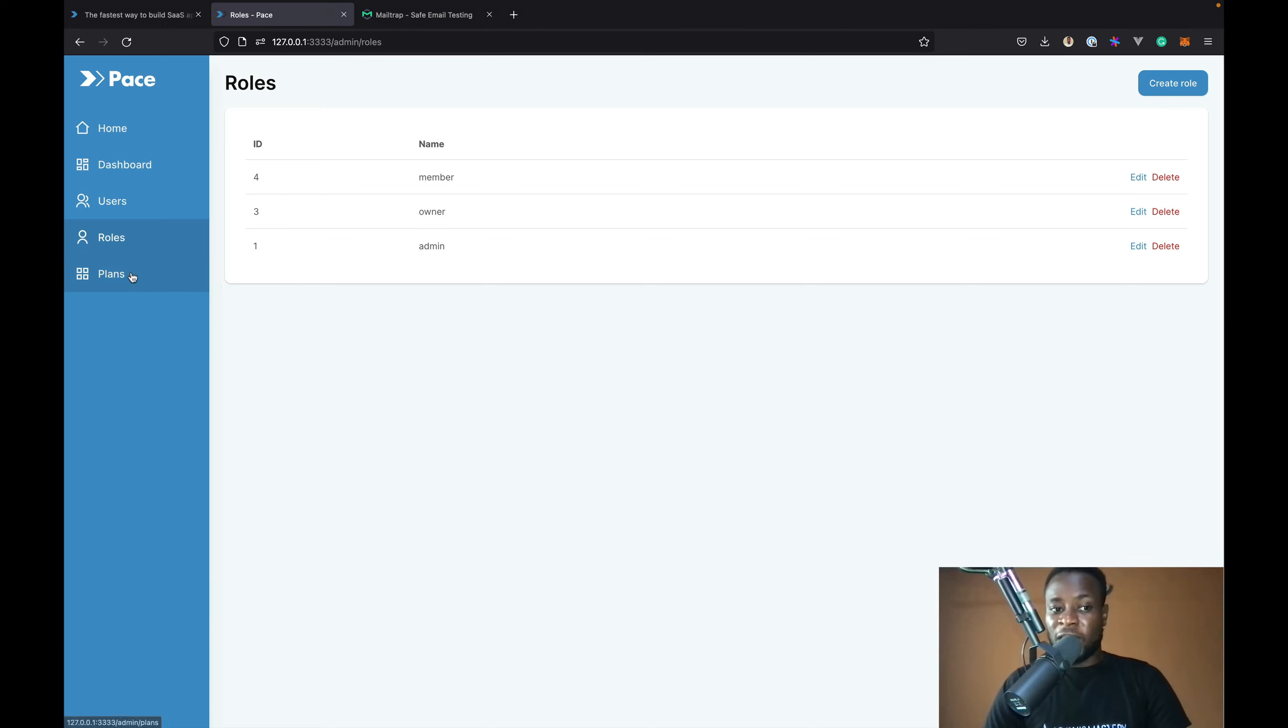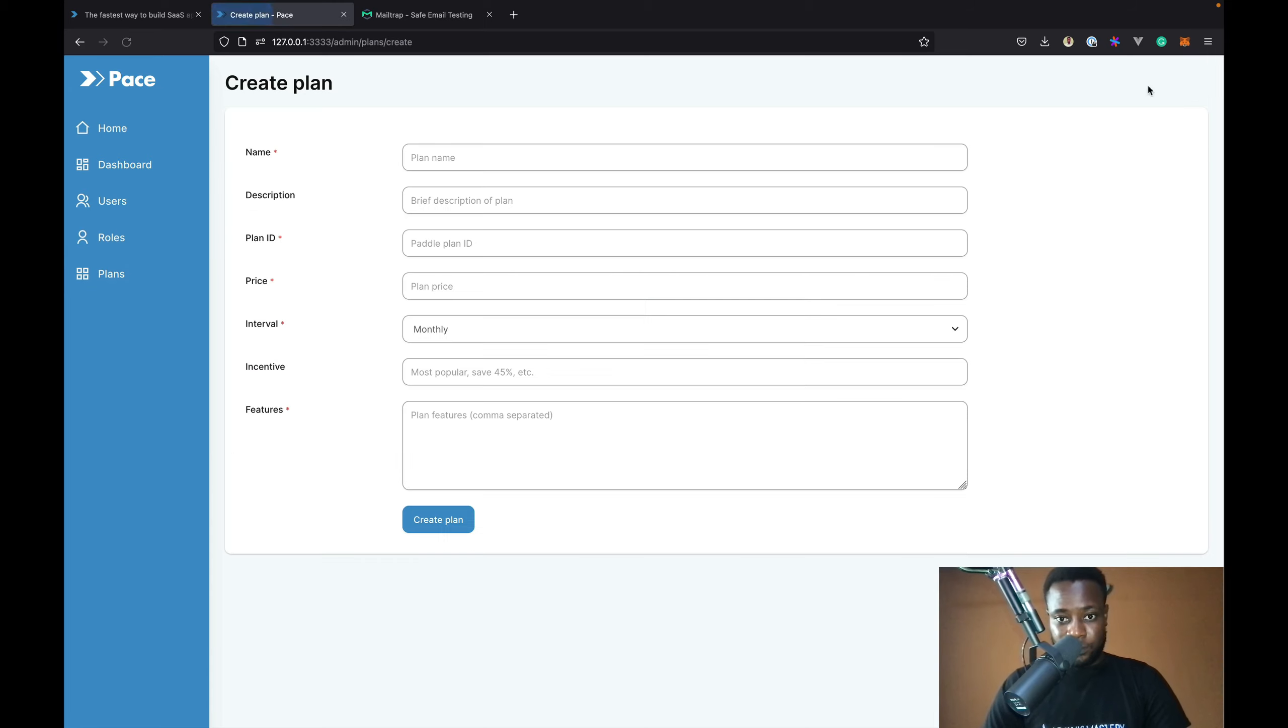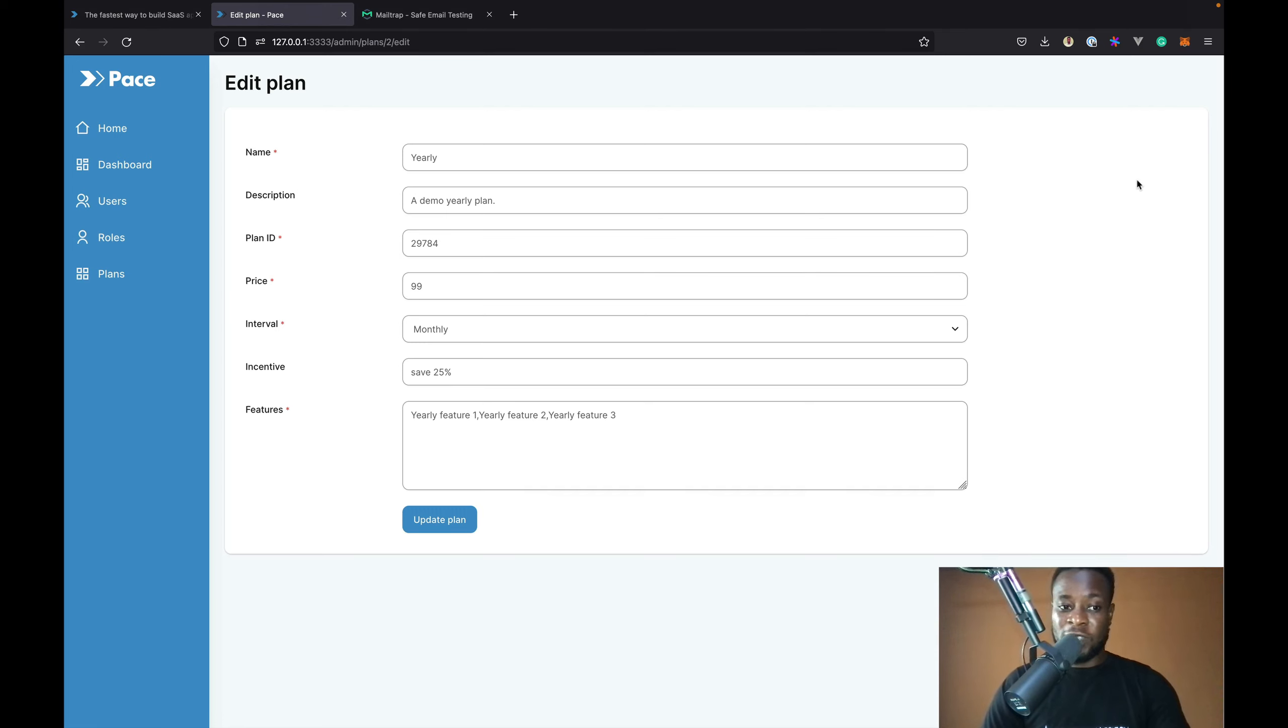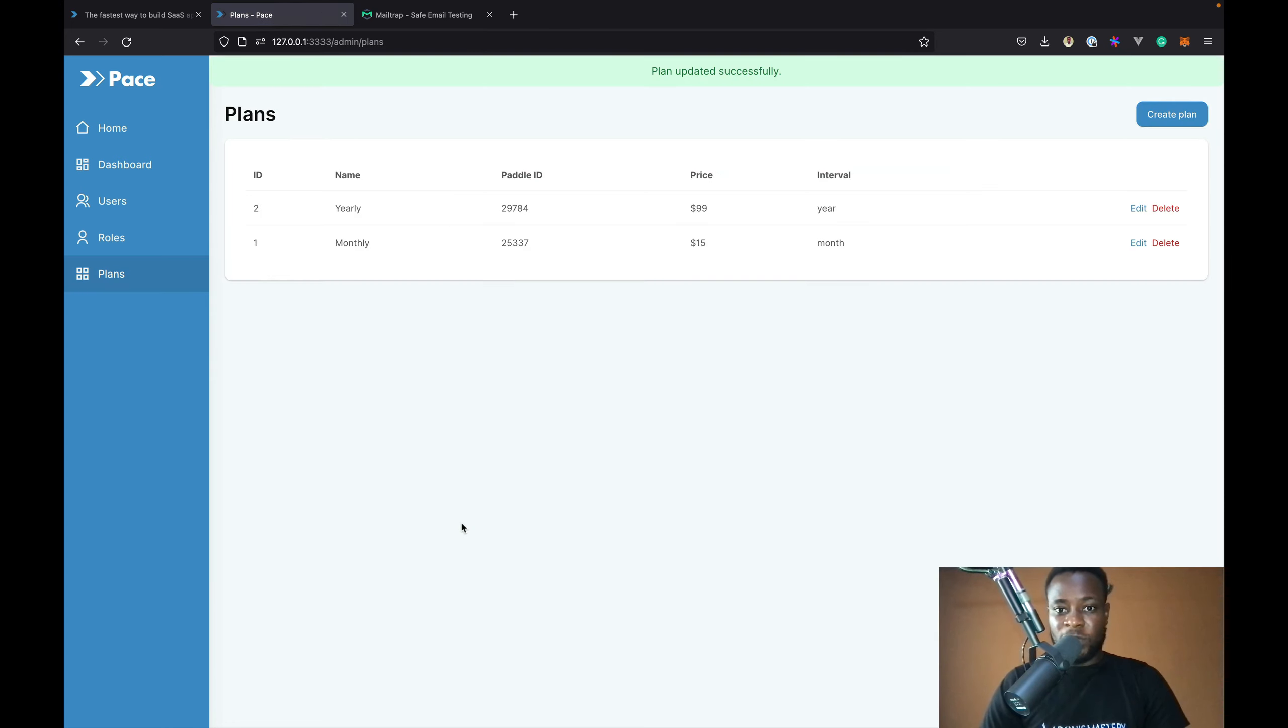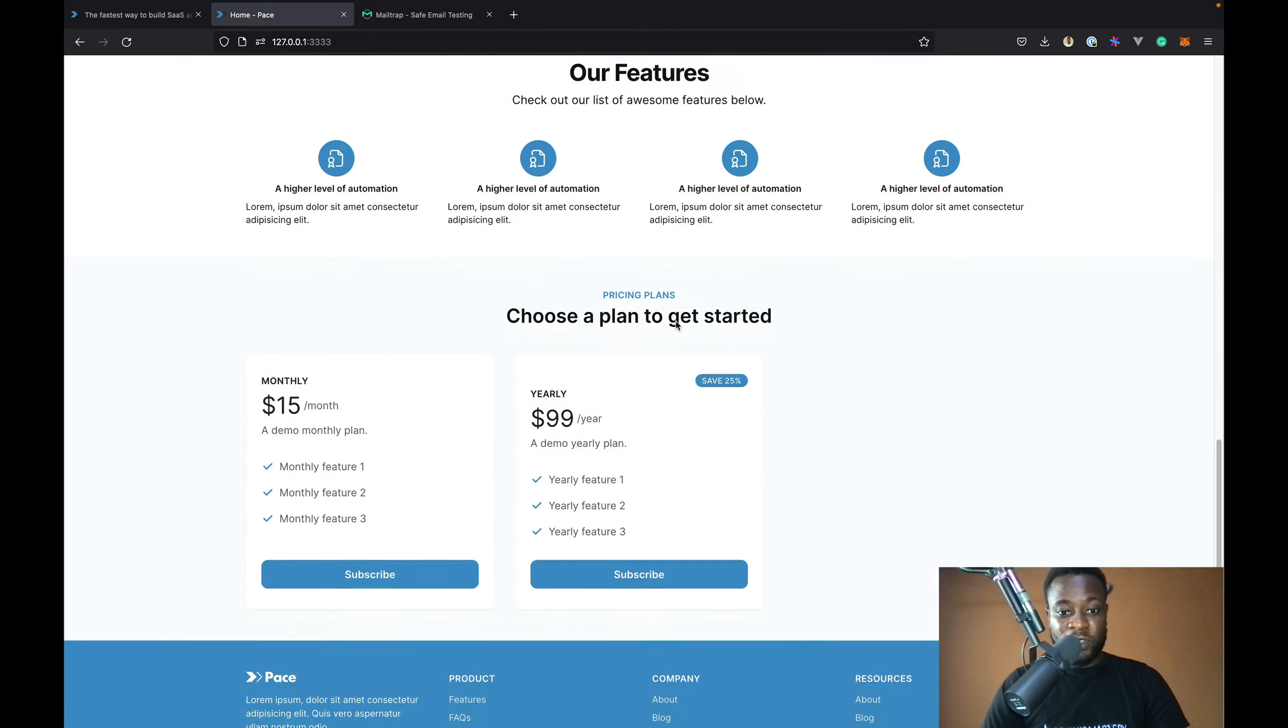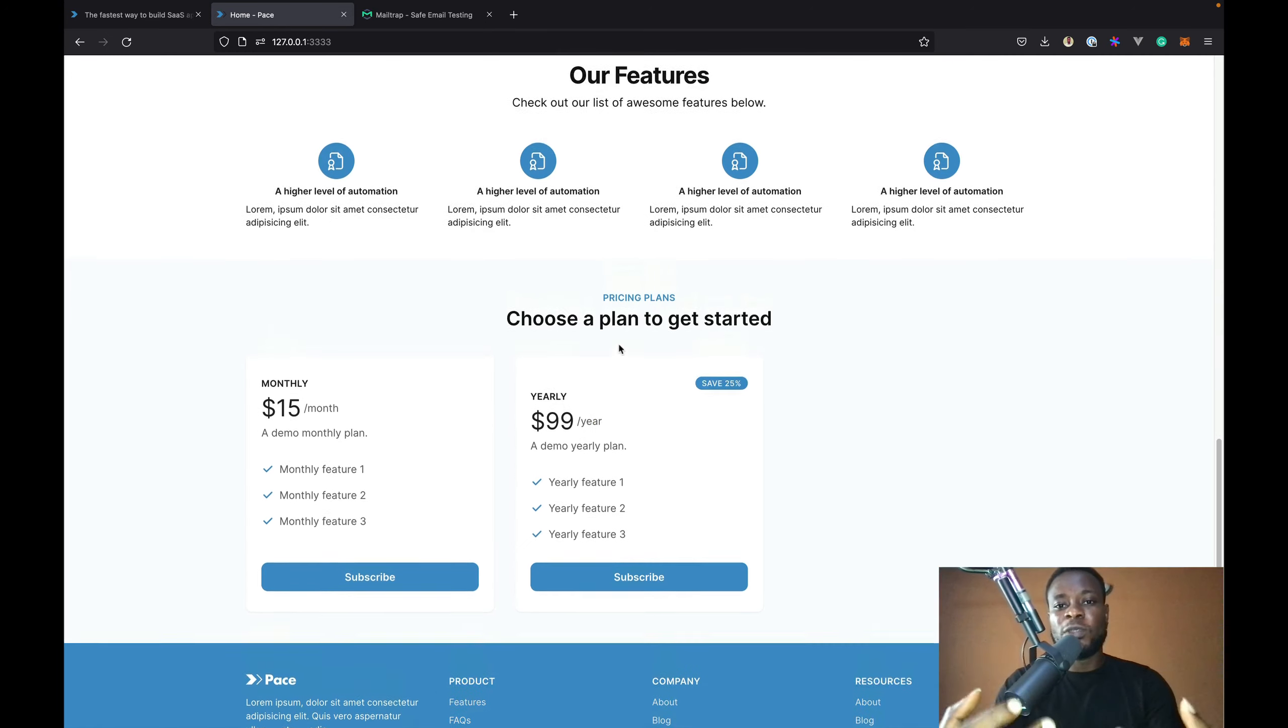Also, we can manage plans. We can create new plans. We can edit an existing plan. So, let's edit the plan we saw earlier which was using the wrong frequency or interval. So, I'm going to set this to the correct one. And I will update that. So, now we have the correct interval. And if we head back to home and view the pricing, we should have the correct interval.